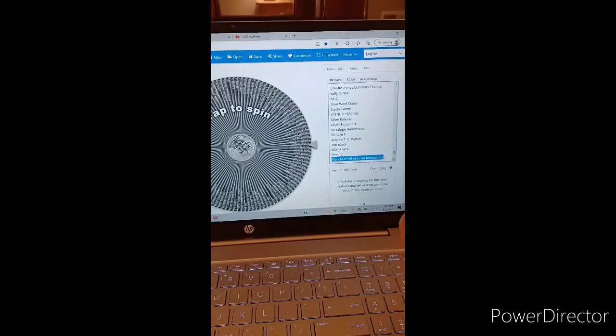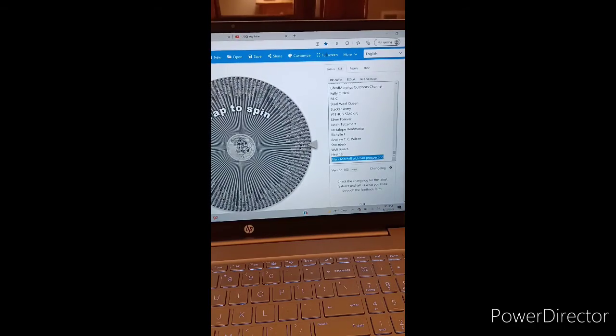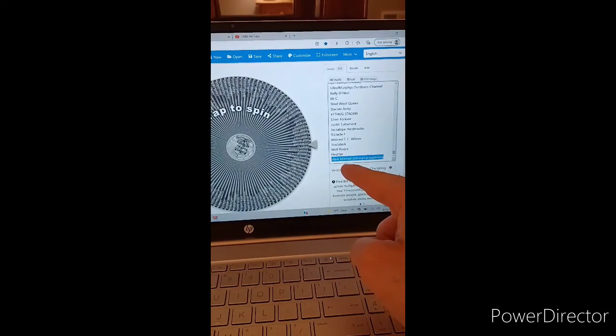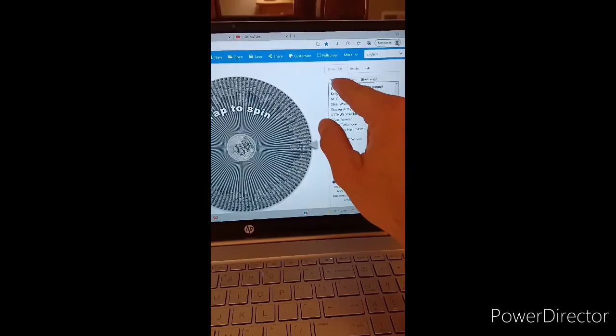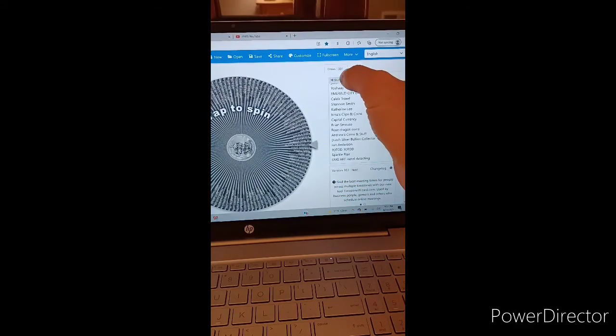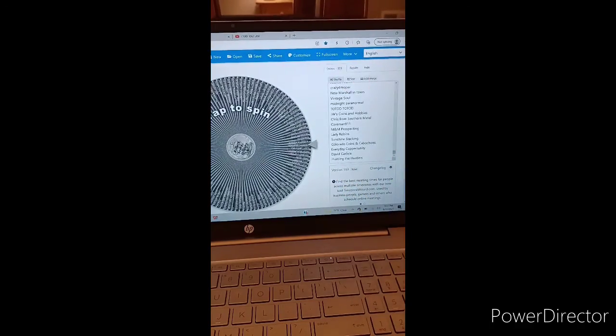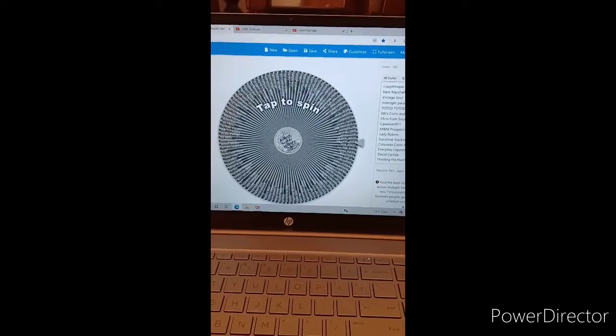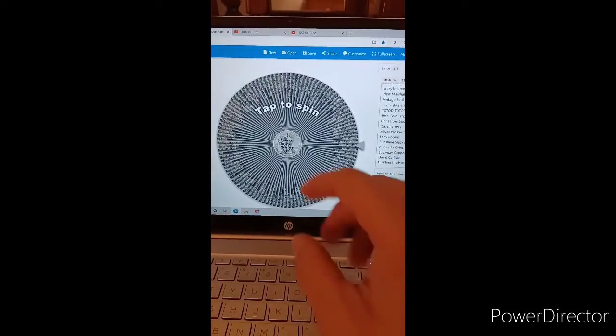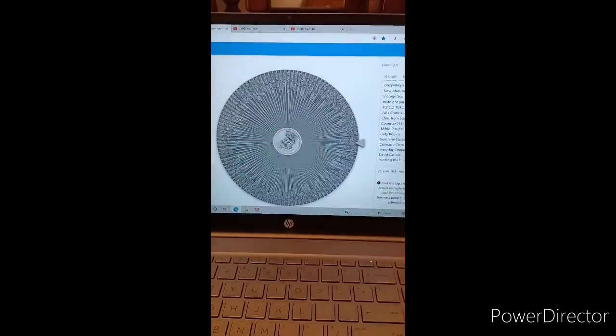All right, ladies and gentlemen, the time has come. There is Mark. Let's shuffle this one, two, and three times and we will see who our first of two lucky winners are.